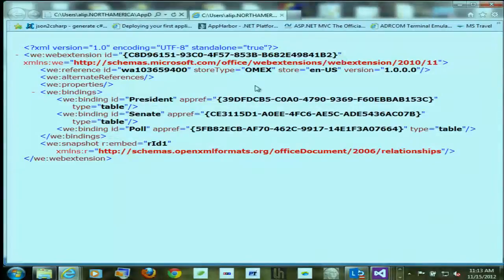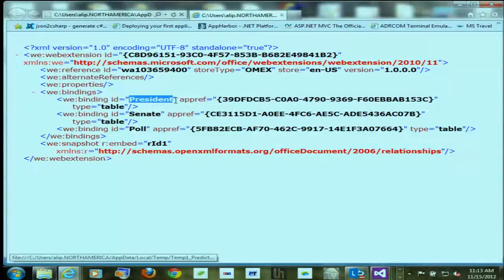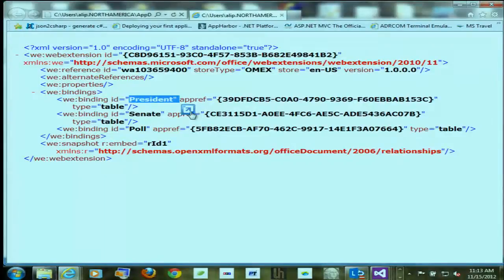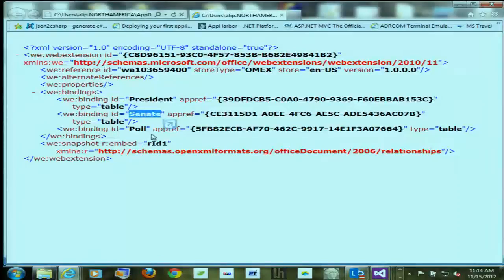We have our extension ID that points specifically to the web app — that's the ID in the manifest for the web application we acquired. Secondly, we see the store type, so we know this was acquired from the Office Store. If it was an application in development, the store type would show Registry. If it was acquired from an internal SharePoint catalog, it will point to the internal SharePoint catalog. Secondly, we have this notion of bindings. Bindings exist to give you the ability to say information that's in the spreadsheet, I'm going to bind my application to it. This binding created a binding for president — bound to the president sheet. So when information within that sheet changes, so does our UI. We have a binding for Senate and lastly a binding for poll.